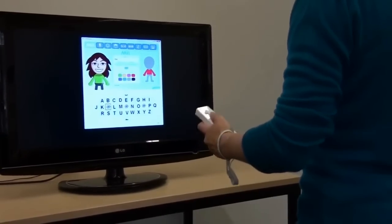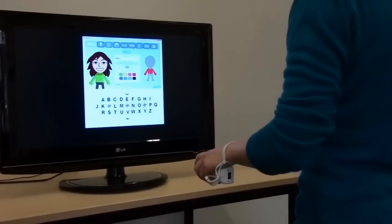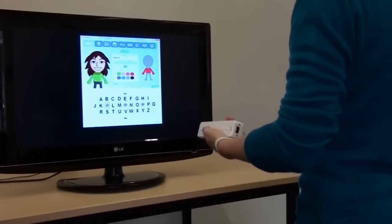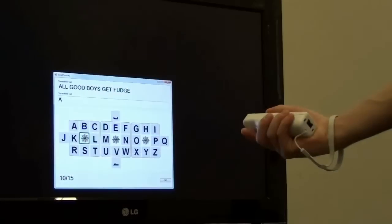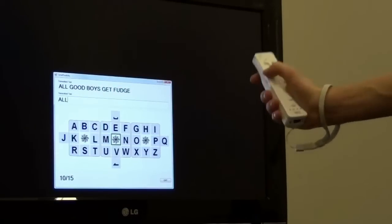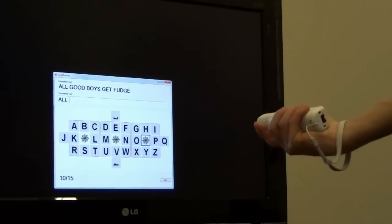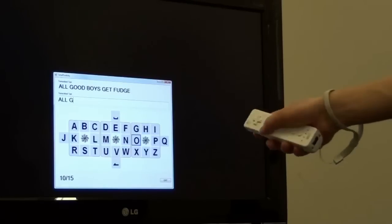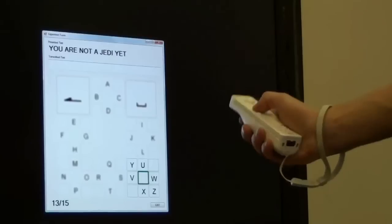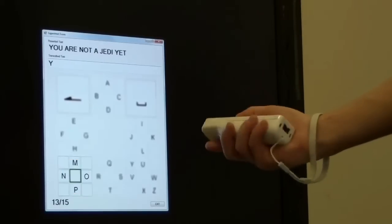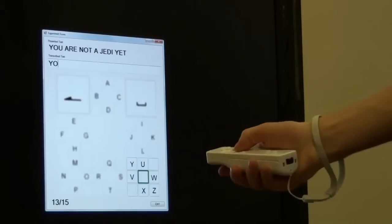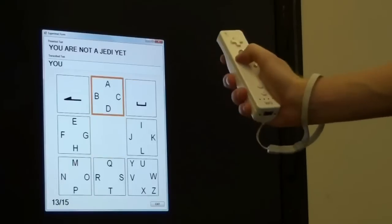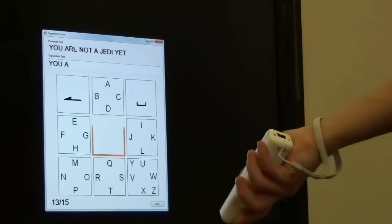In two full experiments, we evaluated the effectiveness of each of the text entry designs. The first study involved 15 novice users over a 45-minute period. Our results reveal a small set of simple gestures in a matrix layout is the most efficient and subjectively preferred.